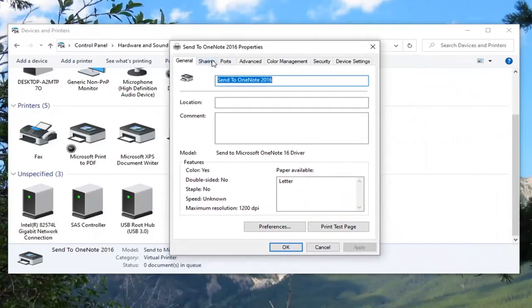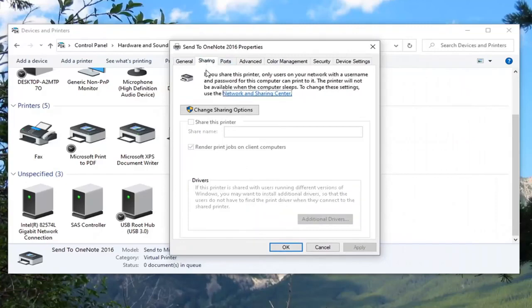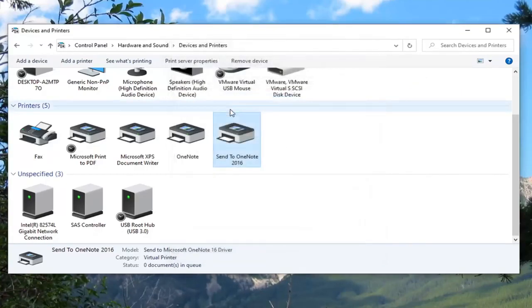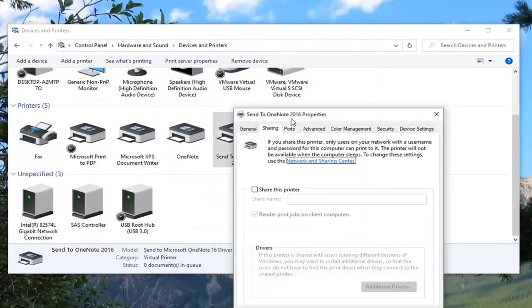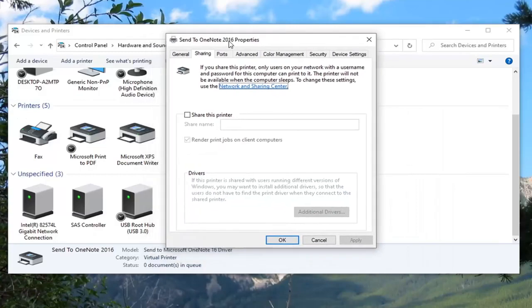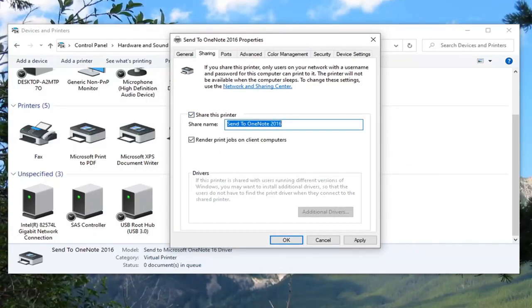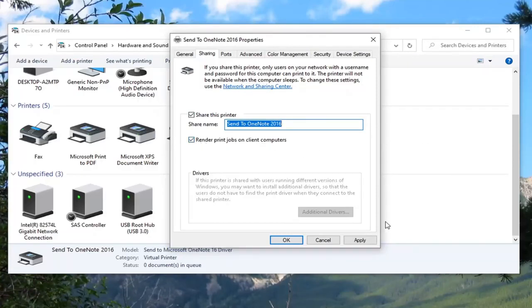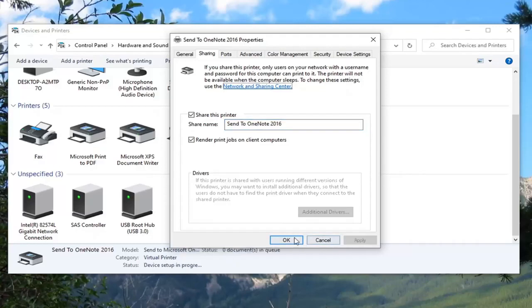Select the sharing tab. Select change sharing options. Checkmark where it says share this printer. Name this printer whatever you want so the share name would be listed here. Make sure render print jobs on client computers is checkmarked and then select apply and OK.